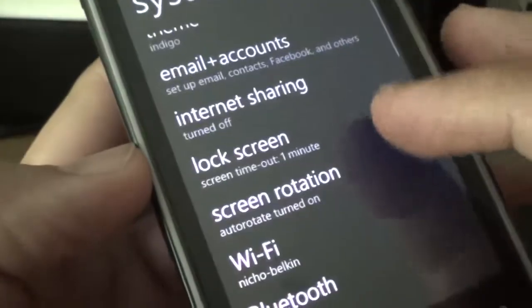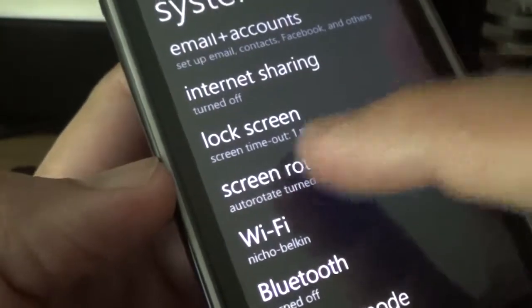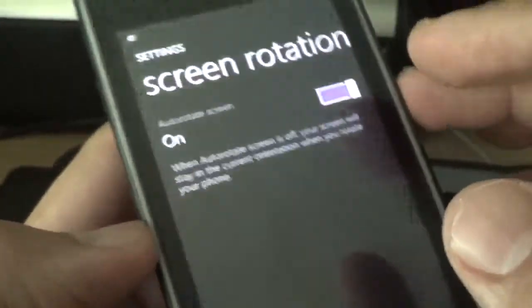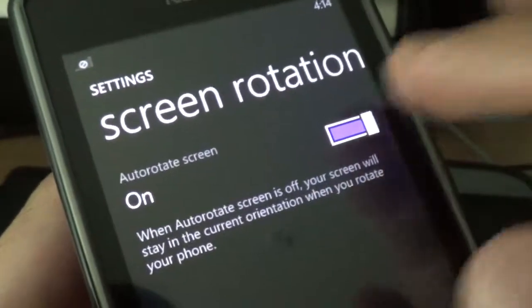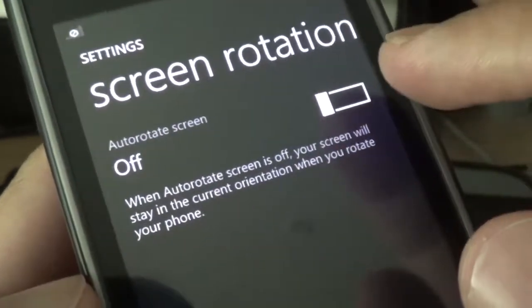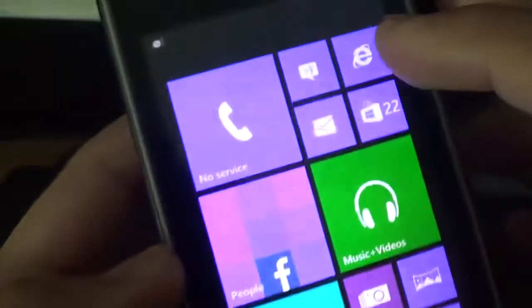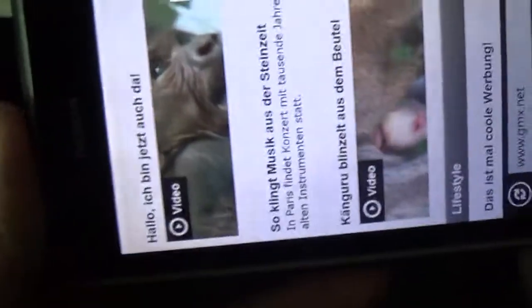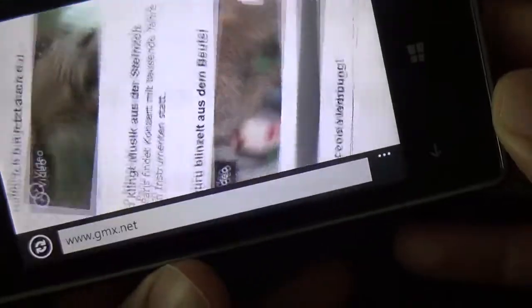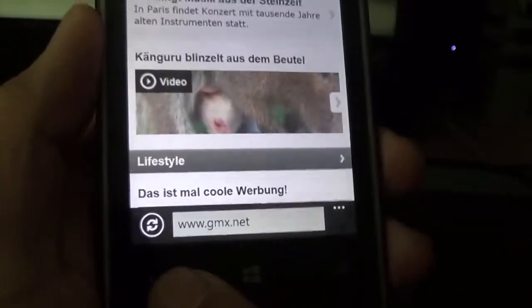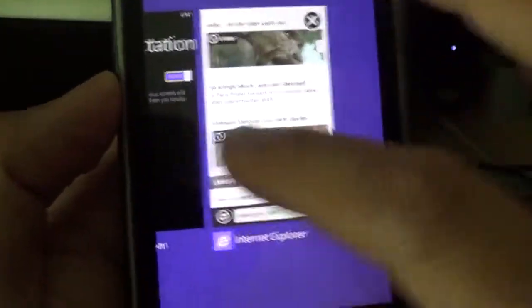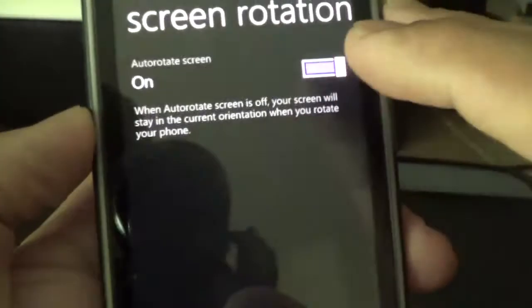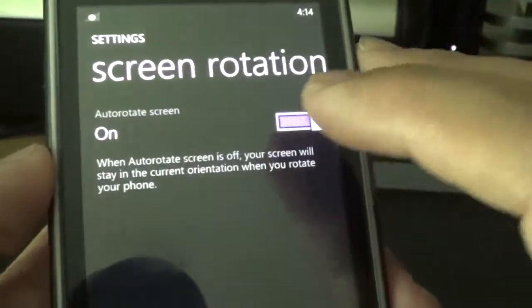So, the screen rotation setting is right here. Now you can turn it on and off. Before, it was really annoying that the browser would just rotate, and it was really annoying for me, especially when I was trying to just read whatever.